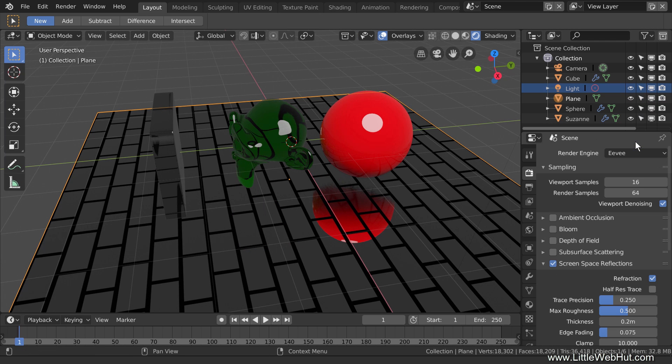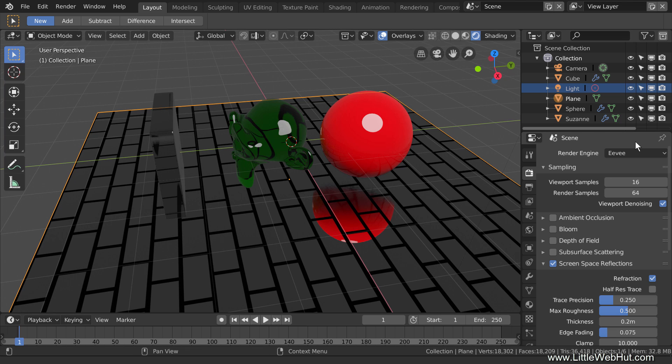If you're using Eevee as your render engine in the viewport during project development, and you plan on using Cycles for the final render, then the limitations of Eevee should not be much of a problem. If you're using Eevee for the final render, then you may need to use a little more care when using Screen Space Refractions. But in many cases, the significant improvement that you get in render time with Eevee can make it more than worth it.